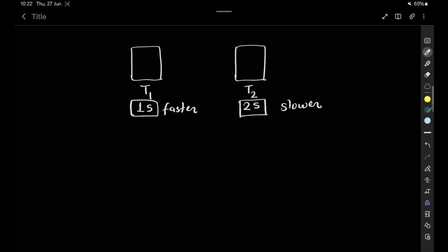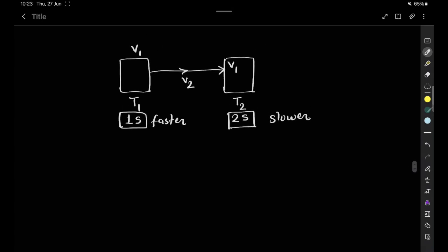The faster block is giving output V1 and sending the data to the second block, the slower block. The slower block will receive V1 and begin execution, taking two seconds to complete. In the meantime, the faster block sends another data V2, which reaches the slower block before it has completed processing V1.